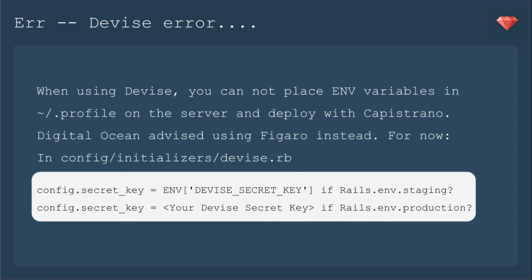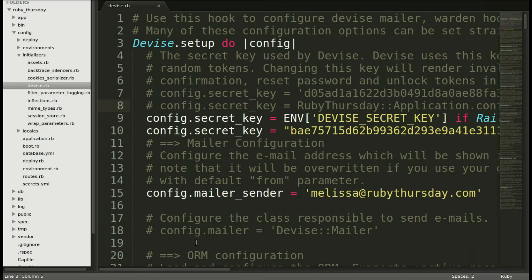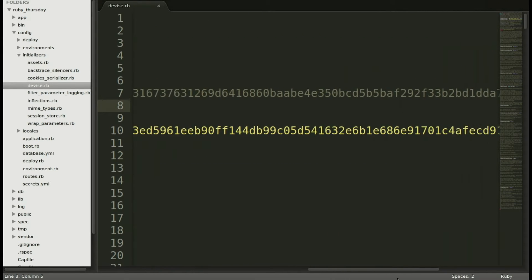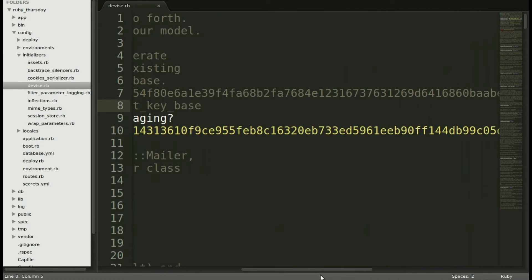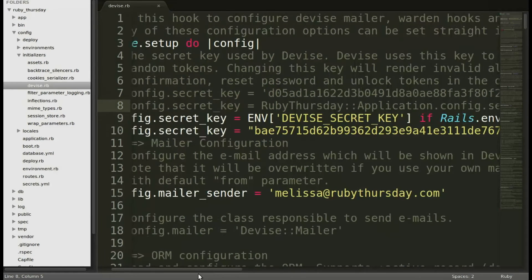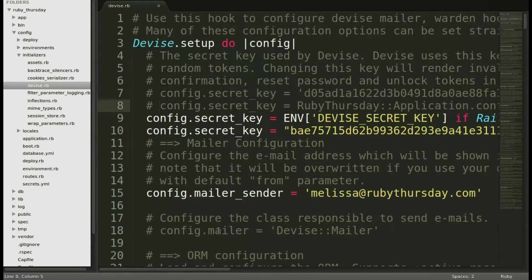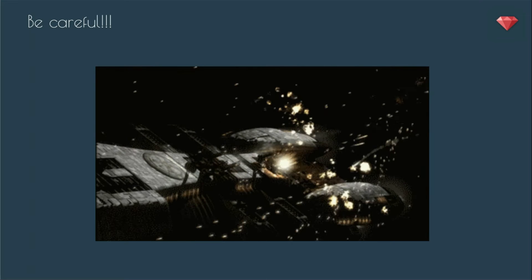But for now, we're just going to put it right in our app because it's just a test app. Look for an upcoming episode where we will implement Figaro. Until then, you can see that I have put that lovely long secret right in my code, which is so bad to do, but that's the way that I got it working just for now. But be warned — if you leave it like that, bad things will happen.